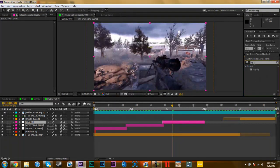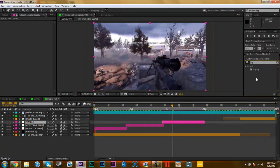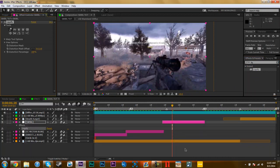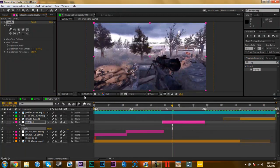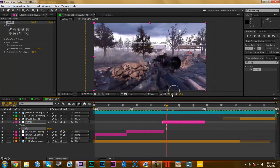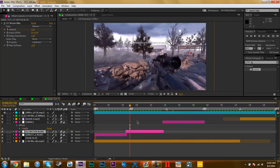So all you got to do is type in Liquify on your thingamabobber. I'm really tired, sorry guys. And it's a distort plugin, so drag it on your adjustment layer or on your clip. I just did it with an adjustment layer.